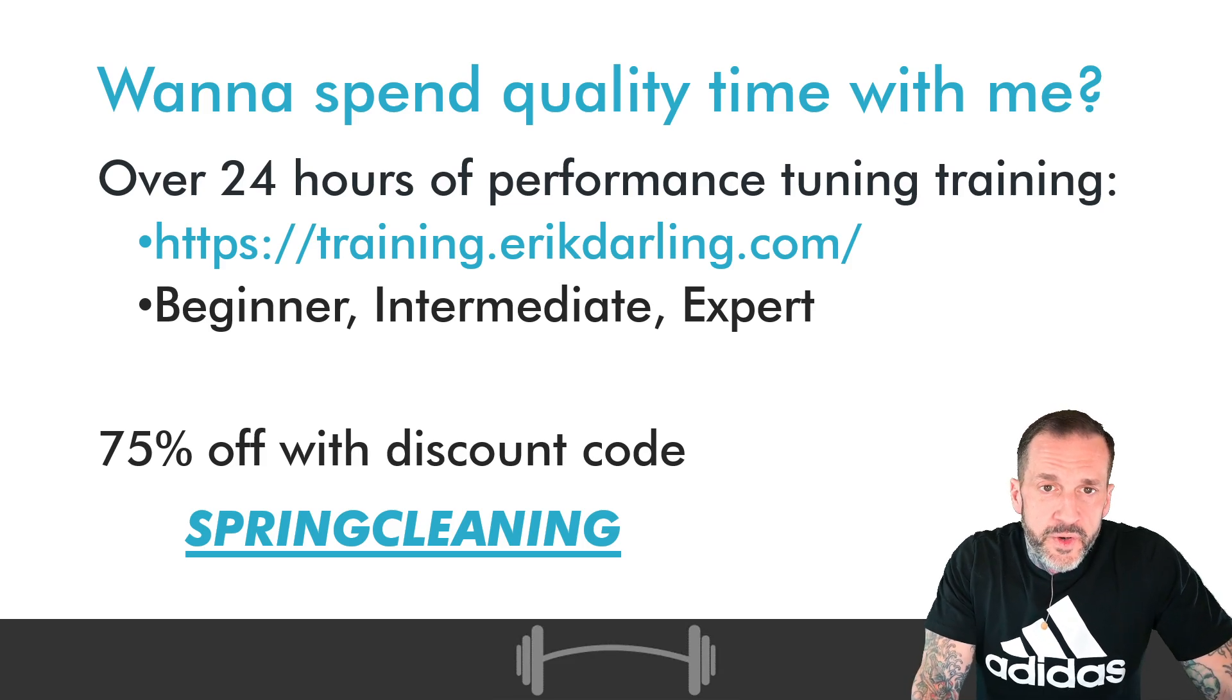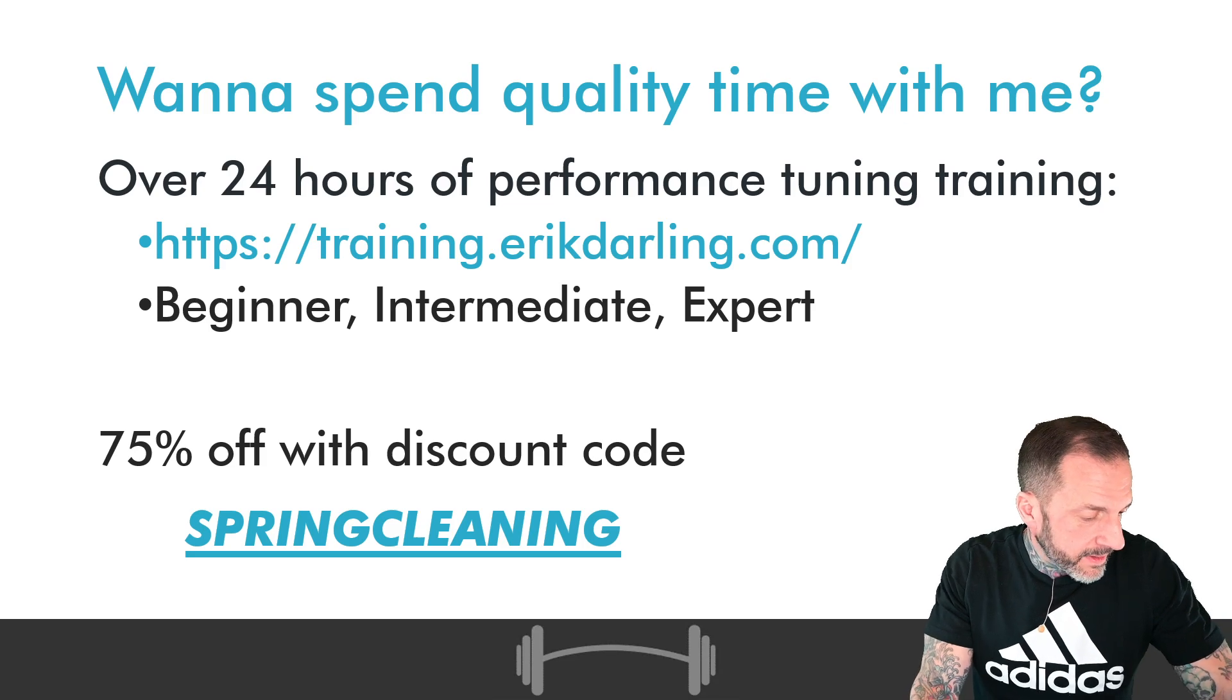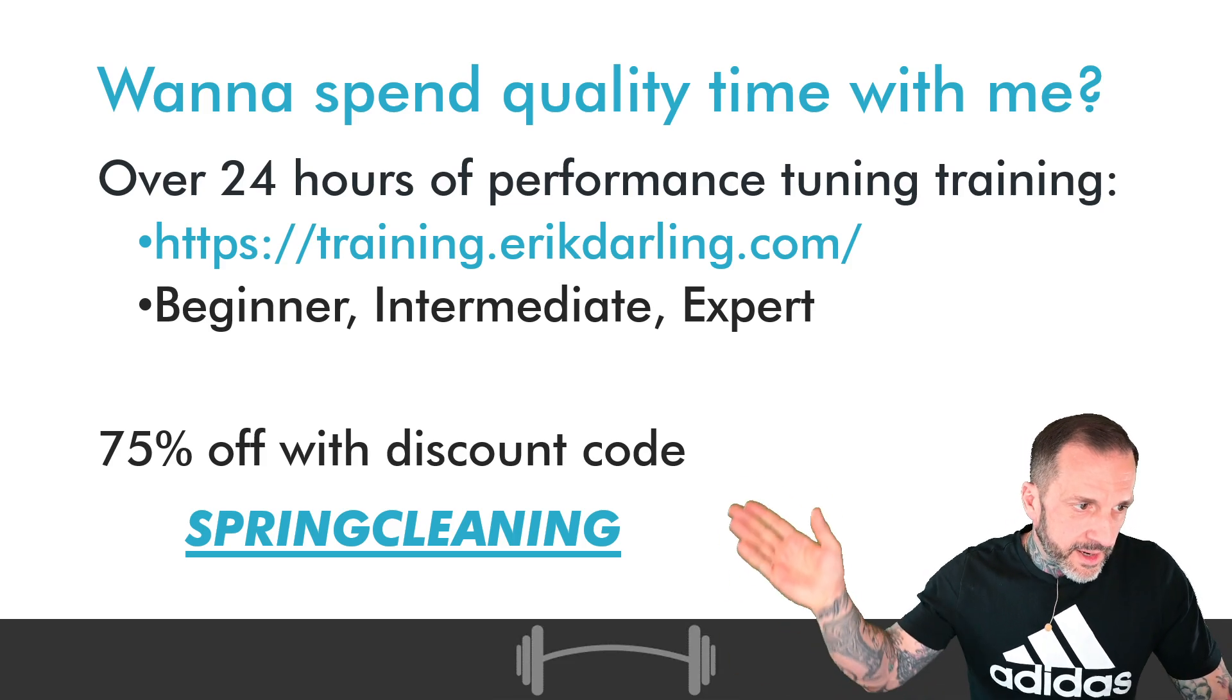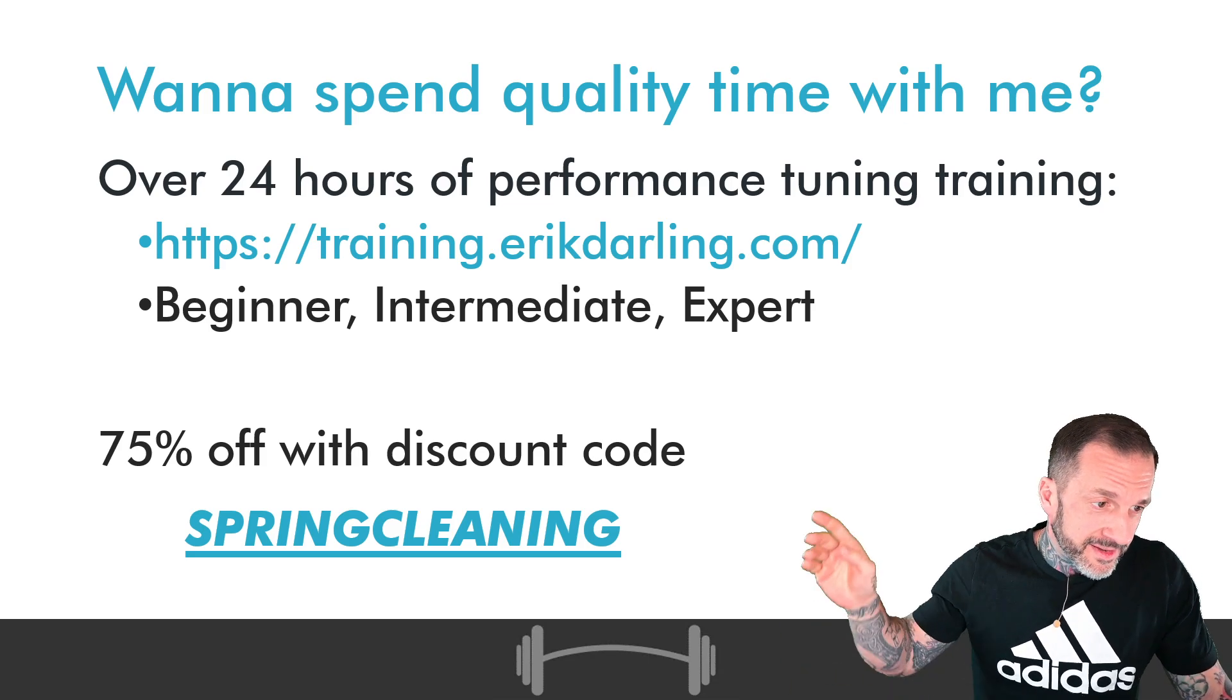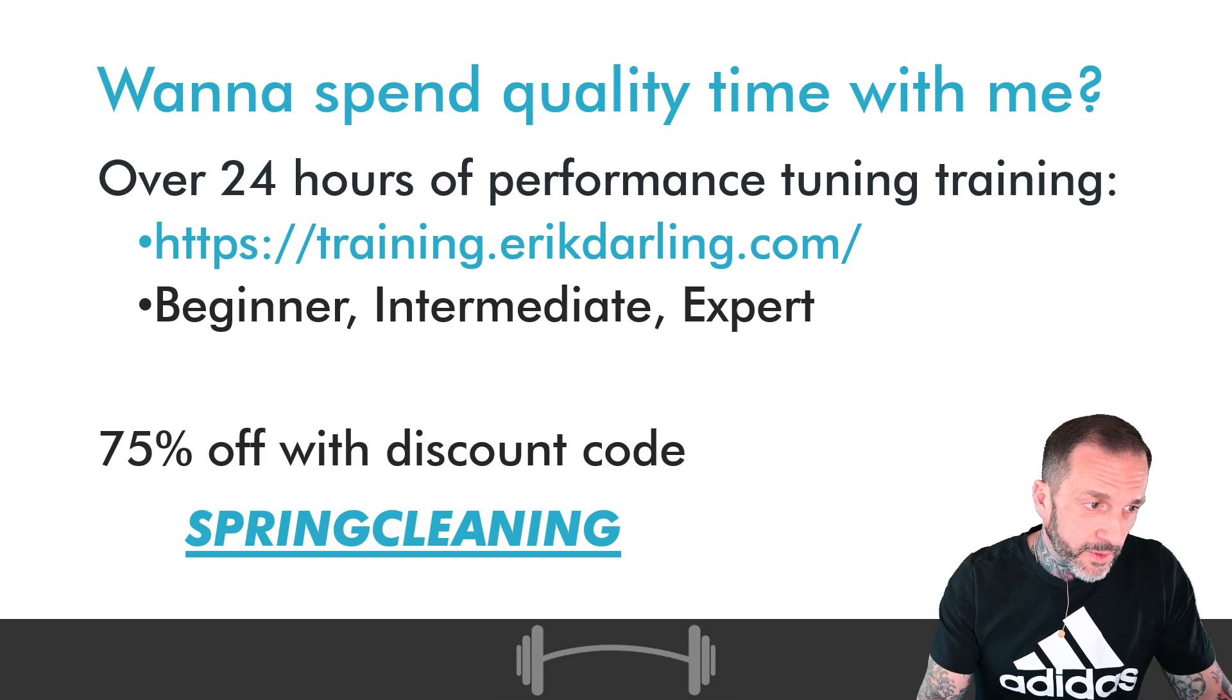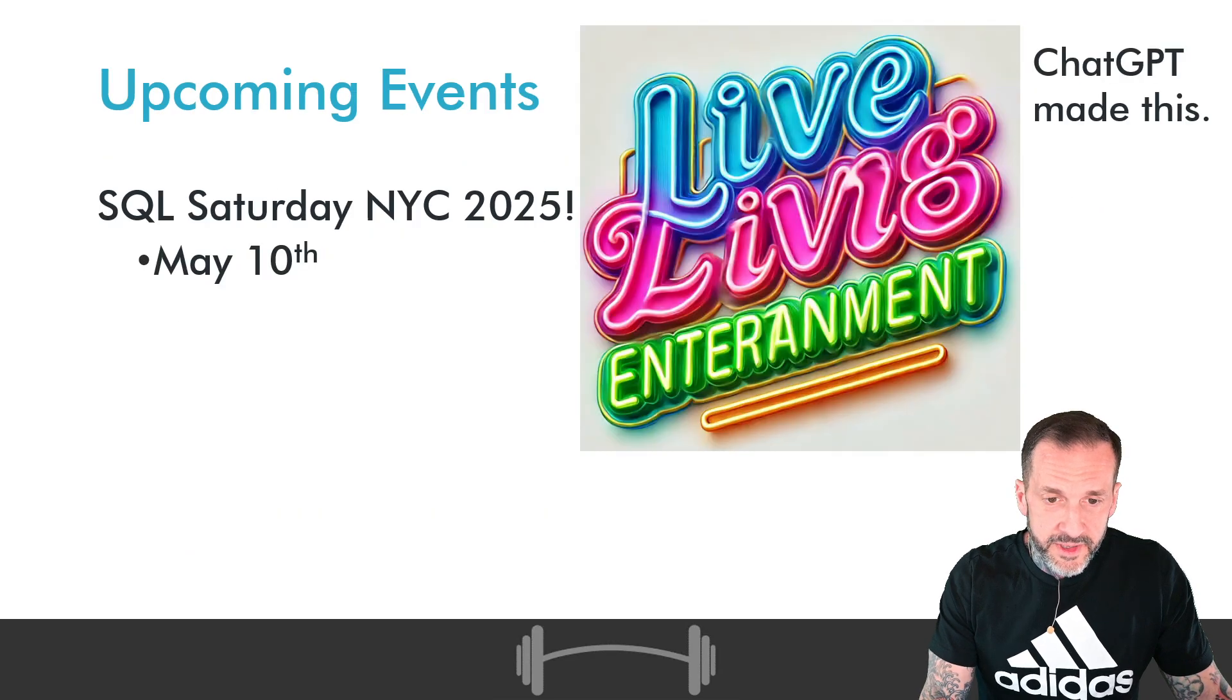If you would like some training content to help you get better at SQL Server, maybe without a live and in-person Zoom call with me, you can get all 24 hours of my training, beginner, intermediate, and advanced, 75% off. That's about 150 US dollars, and you get that for life. Again, fully assembled link down in the old video description.